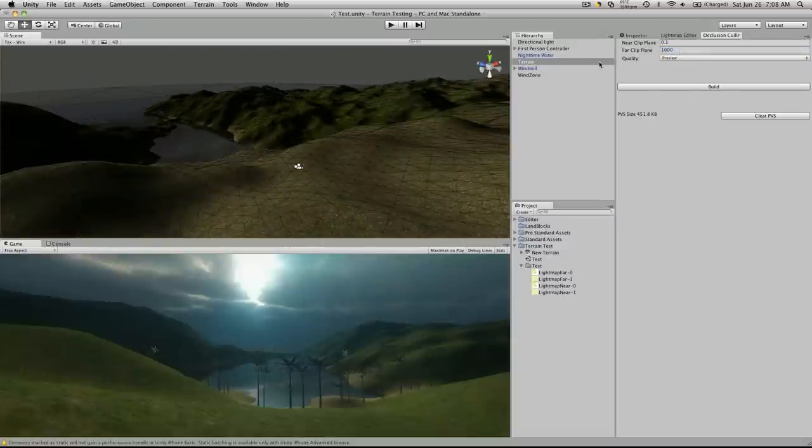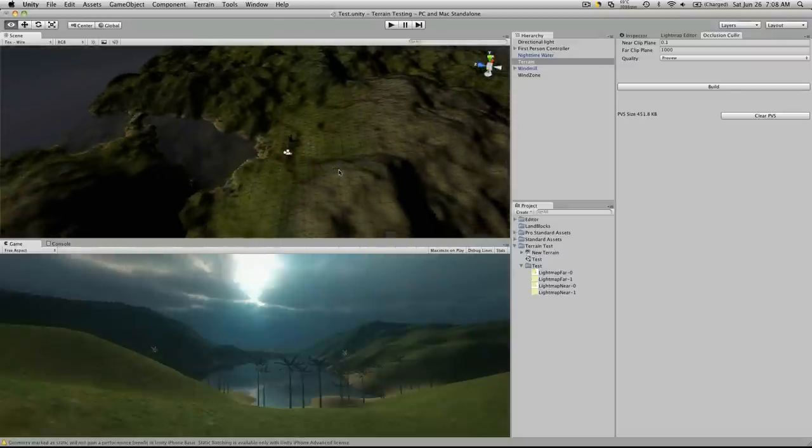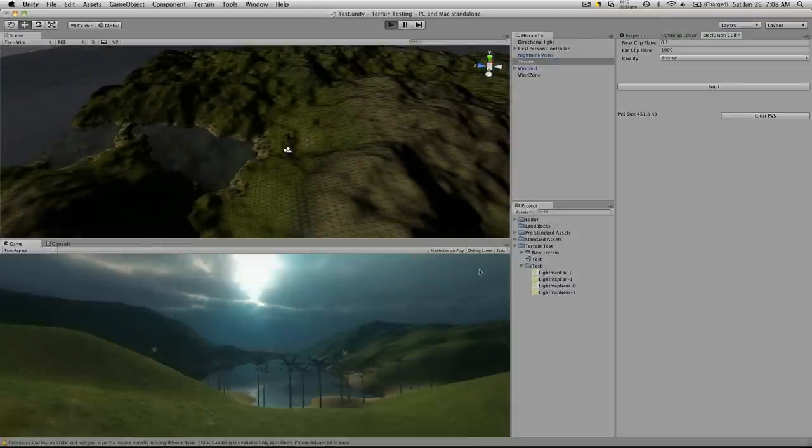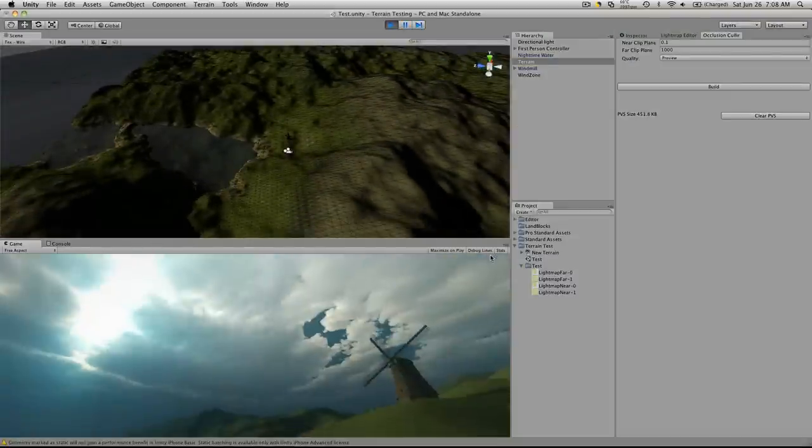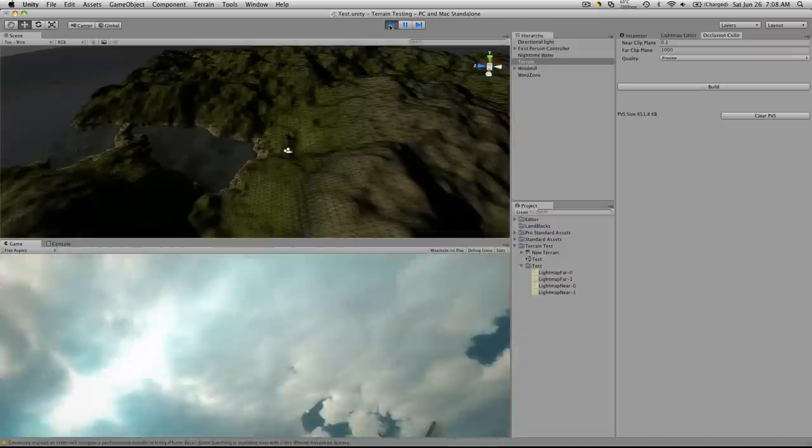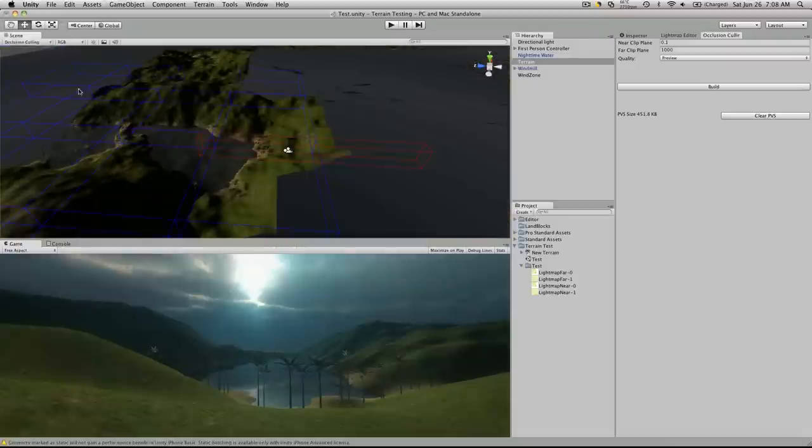and I just simply hit build with the quality as a preview. So I did not adjust anything, and it did speed things up. If we actually go ahead and look at the occlusion culling, you'll see all these areas that have been culled.